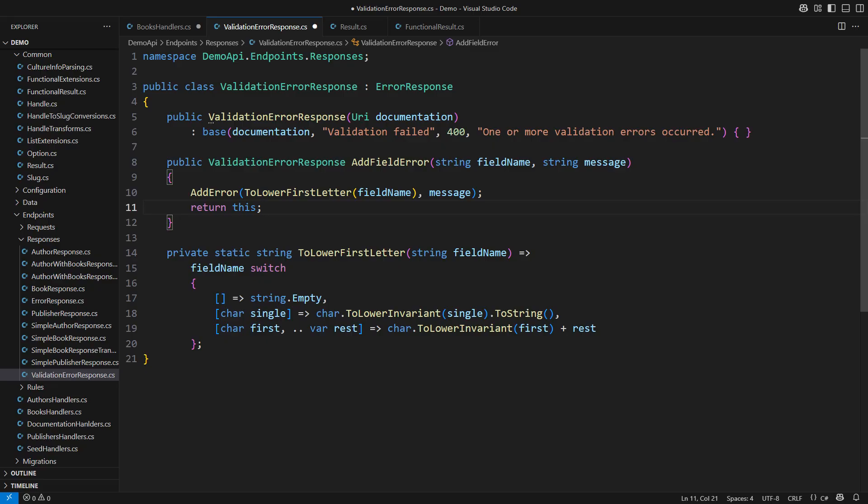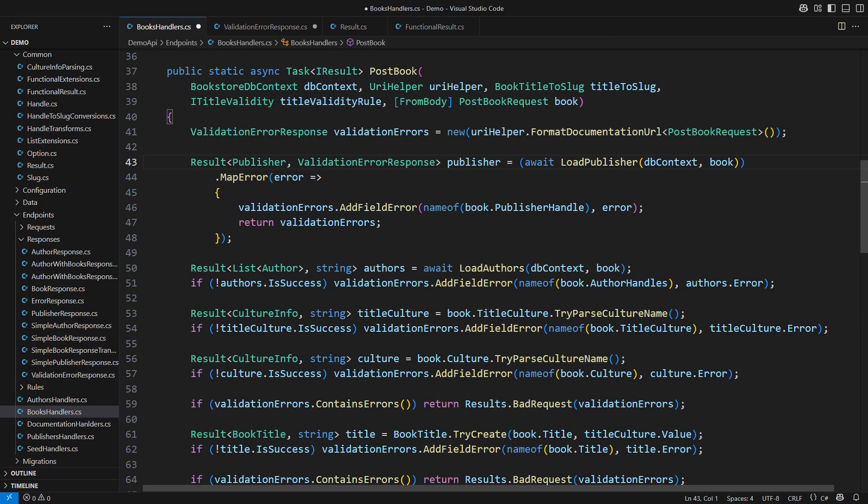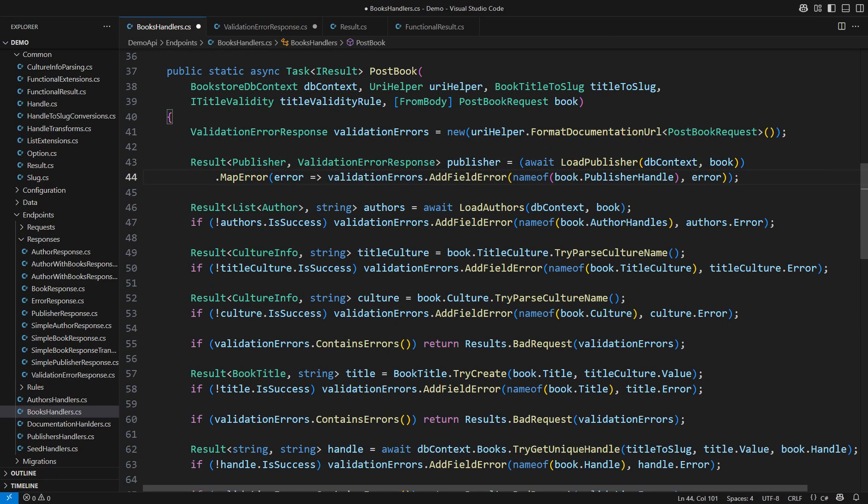For example, string builder returns this from each of its apply methods. That will simplify this lambda as the validation error response returns itself this time.